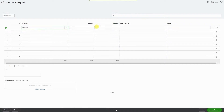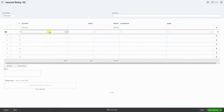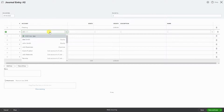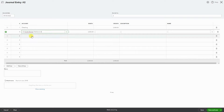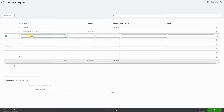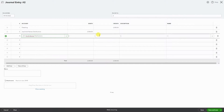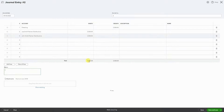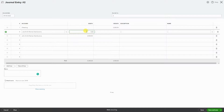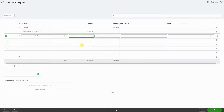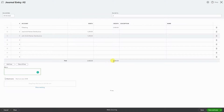Now I'll record that they both withdrew $2,500, totaling $2,500 in distributions. So now it balances out and we're going to hit Save.